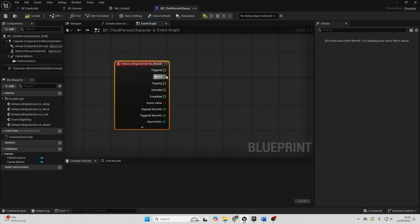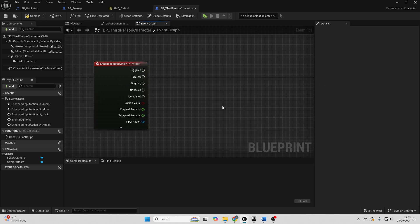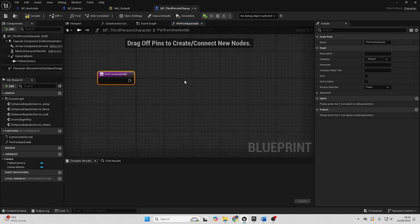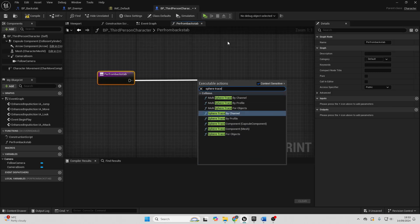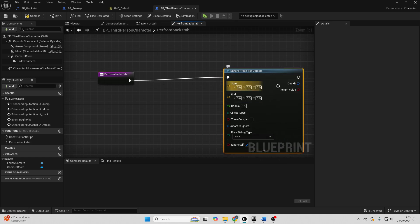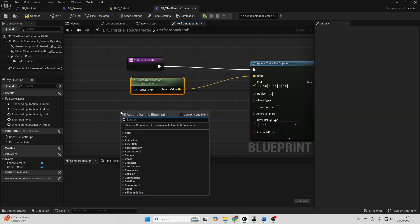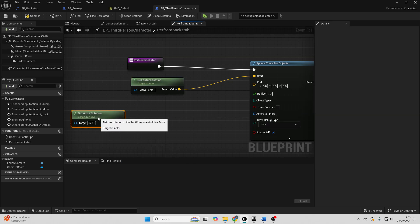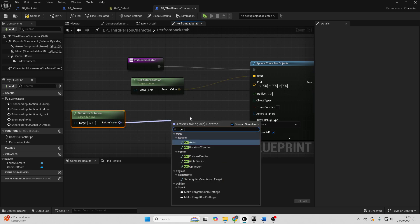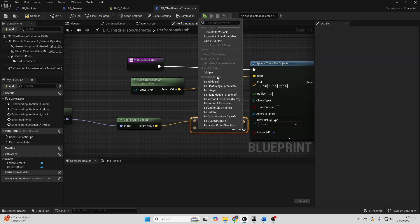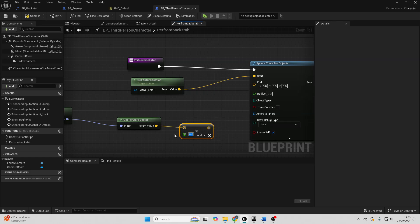When the player presses the left mouse button, this starter node fires and we check if they can perform a backstab. Go to Functions and create one called 'perform backstab'. Drag off and look for Sphere Trace for Objects. For the start, right-click and get Actor Location, connect into Start. For the end, get Actor Rotation, then get its Forward Vector, multiply by a float — 100 works well — then add the actor location to it and connect into End. This checks 100 units in front of the player character.